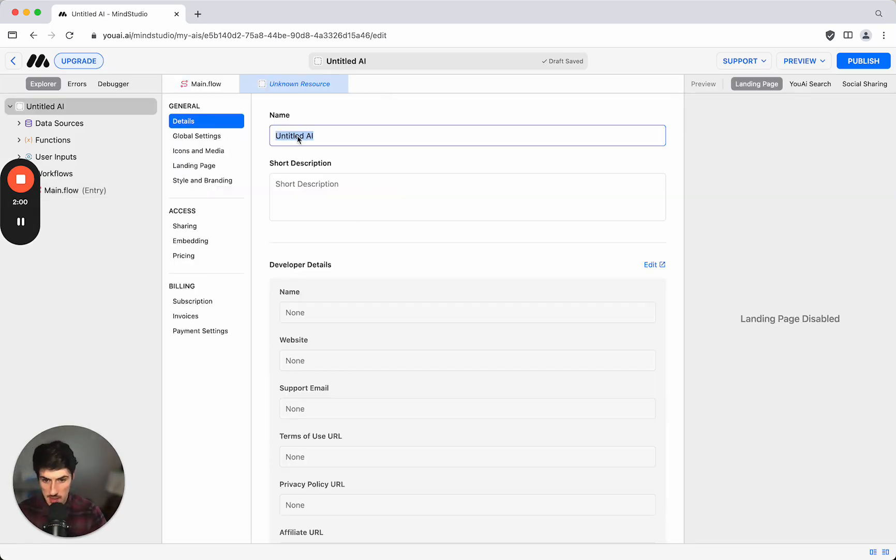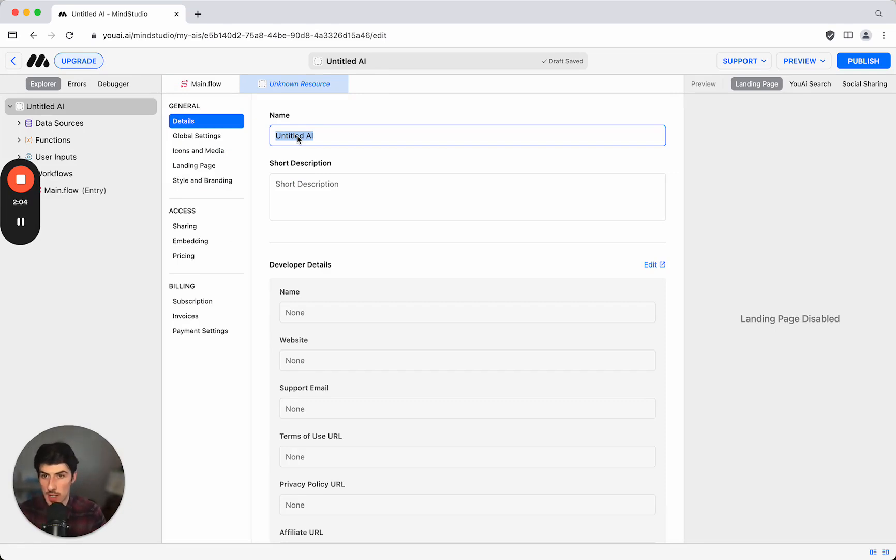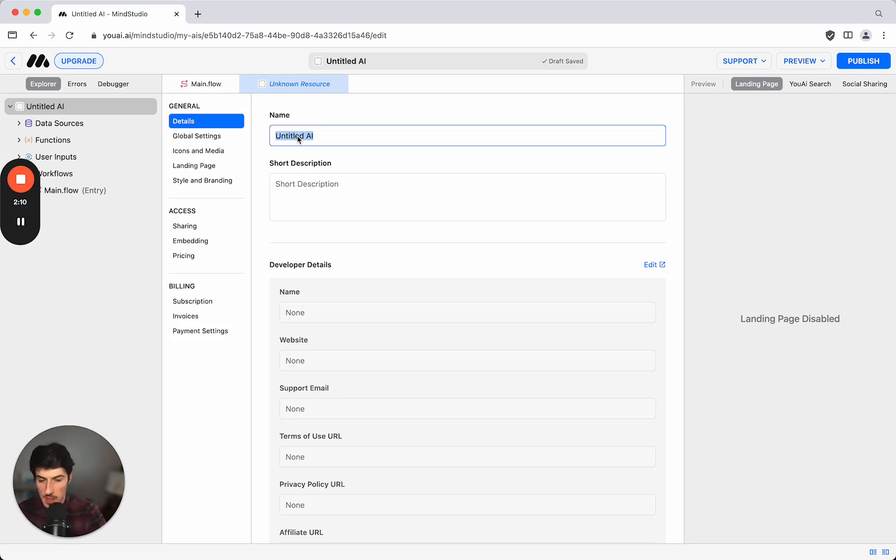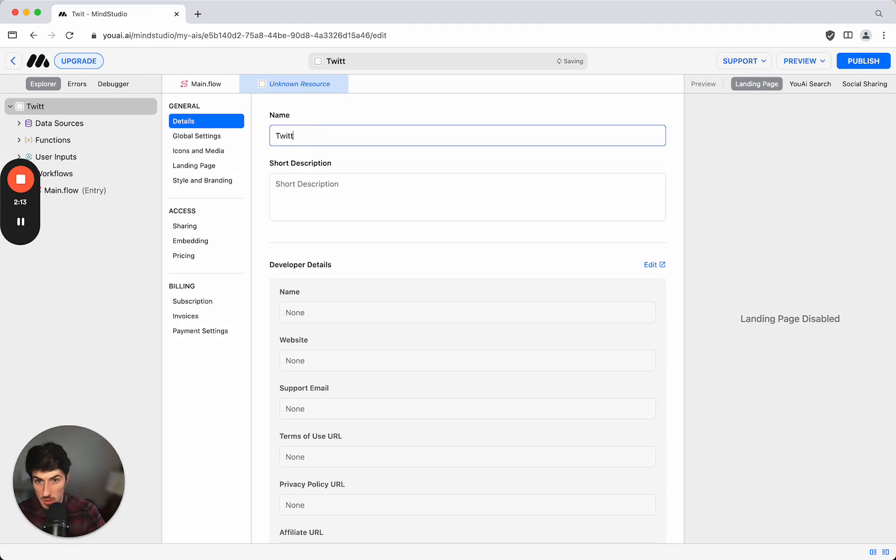In this case, what I'd like to do is have something where I can paste in a blog post and then I want to convert that into a Twitter thread. So I'll call this Twitter thread generator.